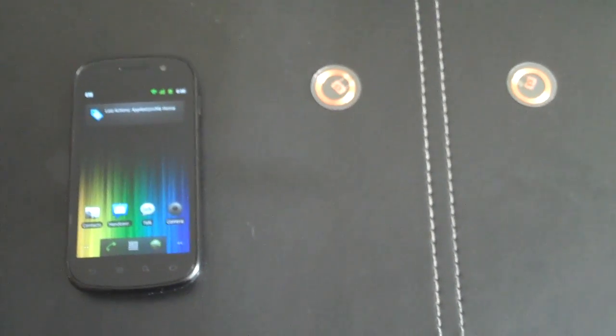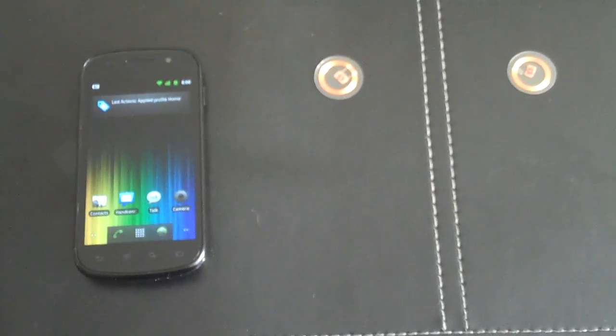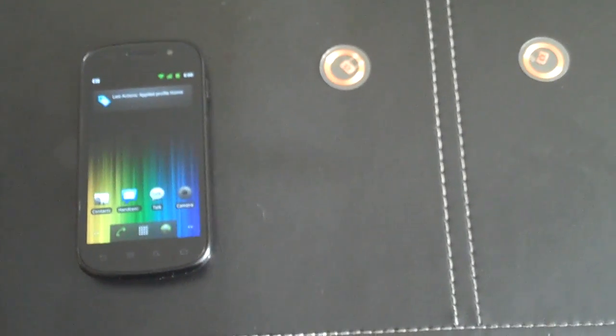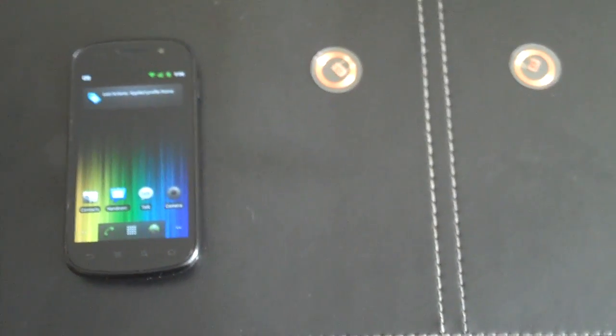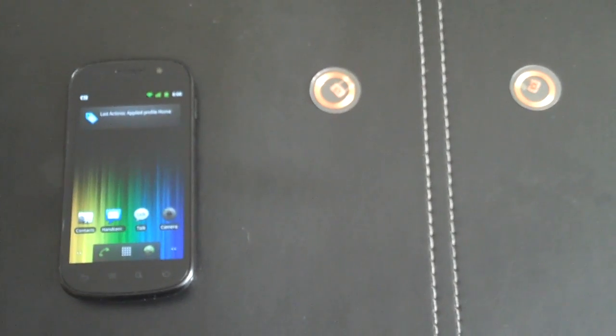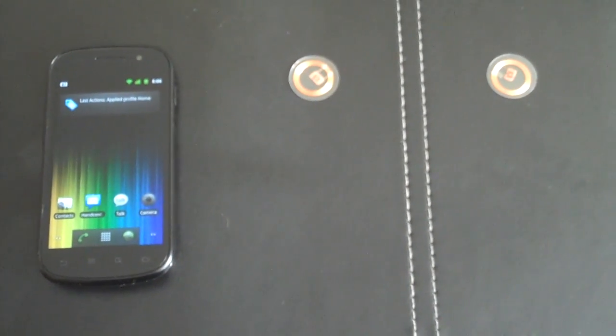I'm going to give you guys a quick demo of the updated NFC Task Launcher application. You can see here we have our Google Nexus S and two RFID tags. These are MiFair Classic 1K tags.